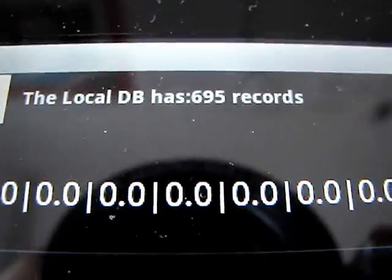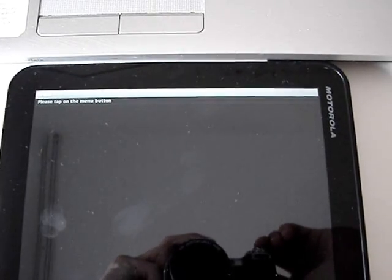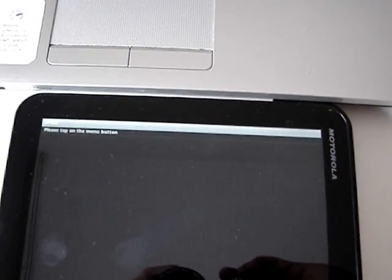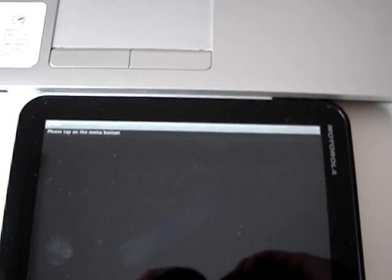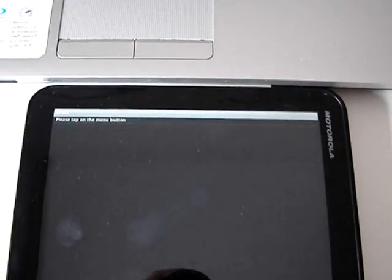Once the mobile application starts sending data to the Java server, messages will also appear in the server log. Right now we have 695 records in the local DB. The system is configured to send data only when the local DB exceeds 1000 records, because we don't want a background service running constantly doing nothing if there isn't enough data.